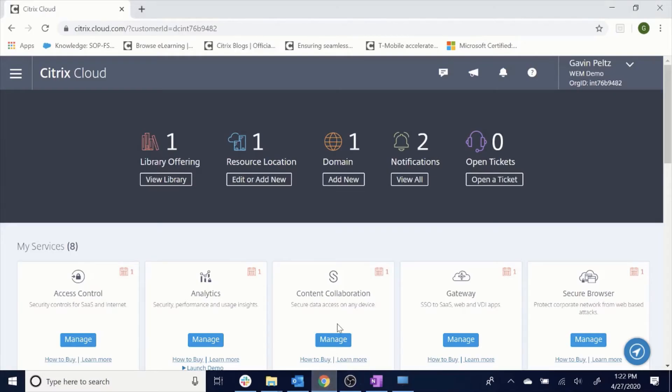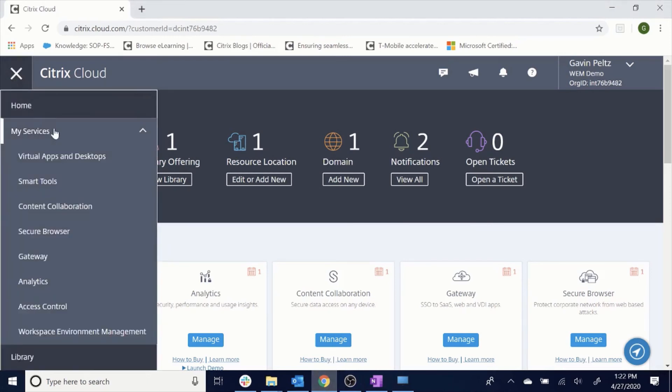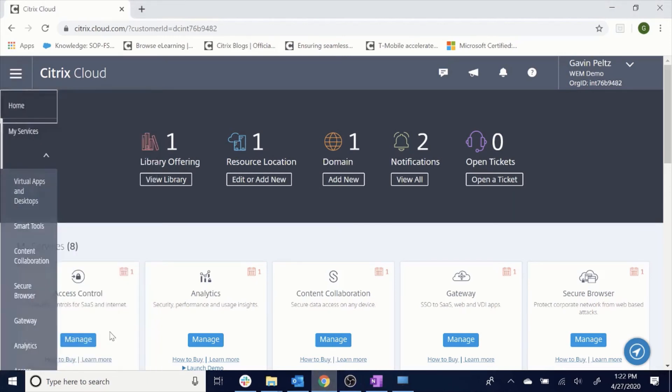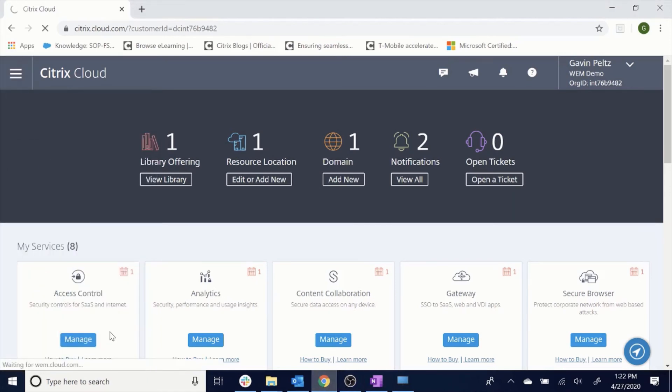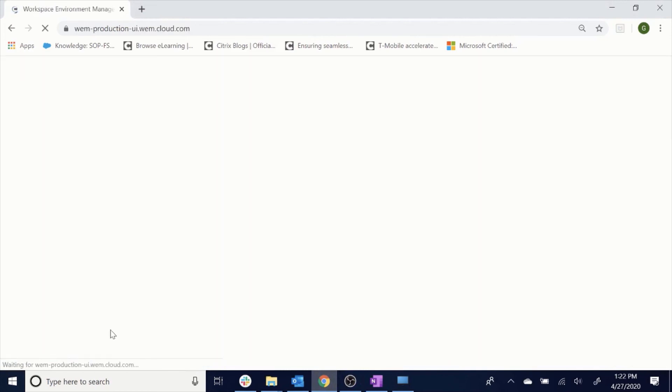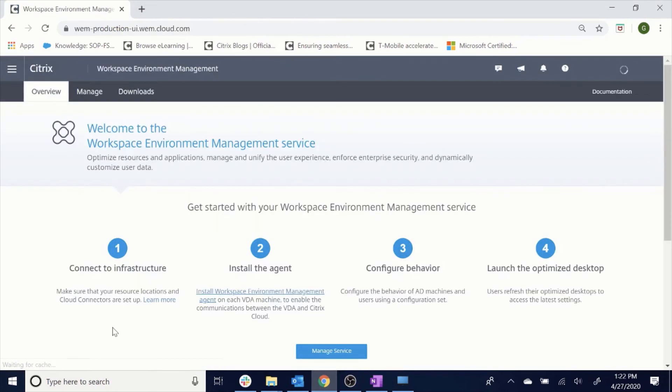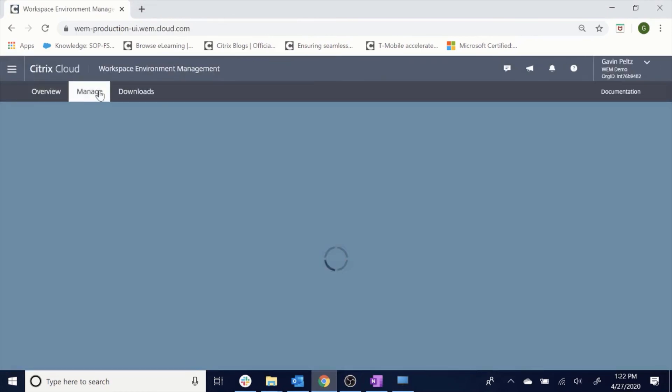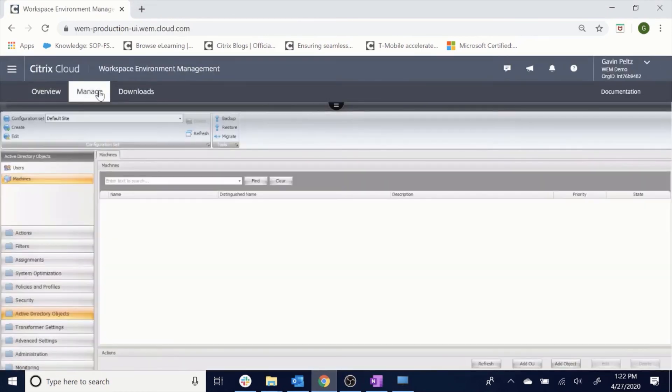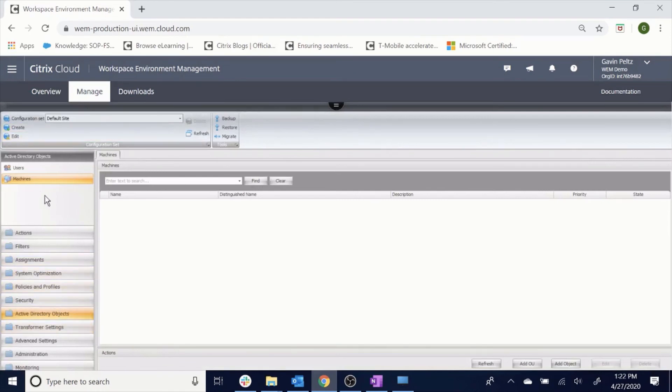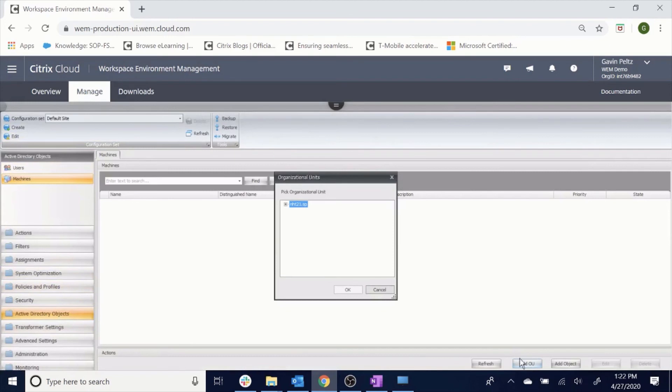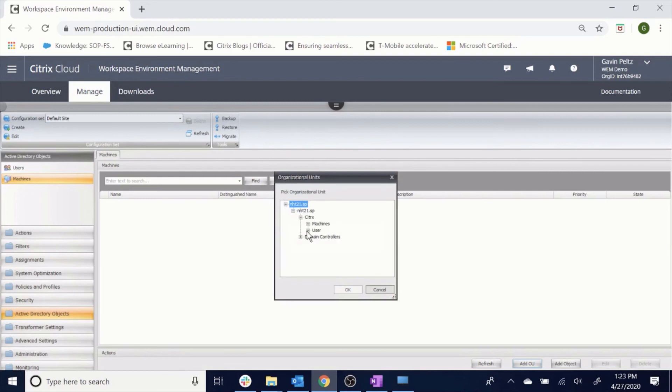The last step is to add the machine where we installed the agent to our WEM console. To do so, we will click Workspace Environment Management and then select the Manage tab. Once in the console, we will click Active Directory Objects, Machines, then Add OU. We will then select the Organizational Unit that holds the machines with the WEM Agent installed.